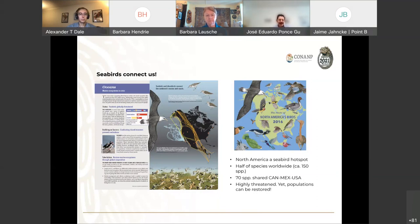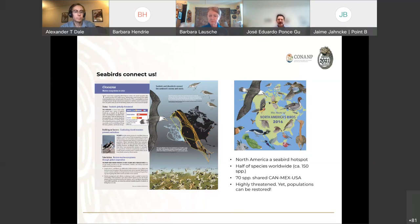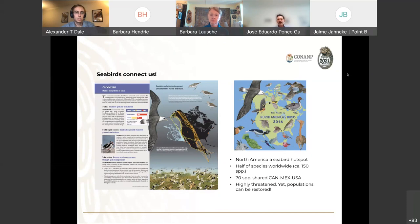Unfortunately, most of these seabird populations are highly threatened. Many of them are at very high risk. But we have seen in many projects in Mexico, the U.S., and Canada that we can restore the ecosystem for those birds. We have a big chance to restore the islands and the coastal areas. But we need to work together because this is a shared issue. We can protect many areas in one country, but if we're not protected in another, we need to share and promote this connectivity.